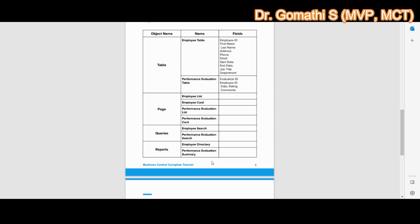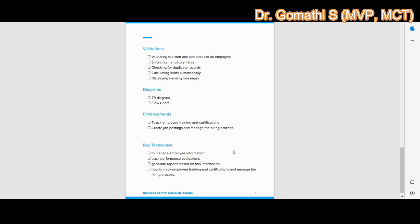I have created two reports. The first is the Employee Directory, which displays a directory of all employees with their contact information. The second is the Performance Evaluation Summary, which displays a summary of all evaluations including average ratings by department. These are all the main objects; additional ones can be added as enhancements.